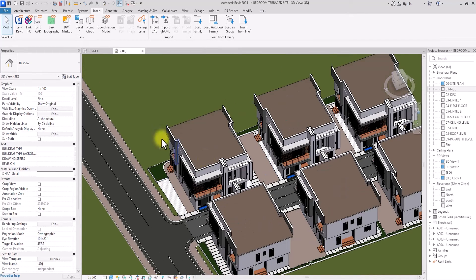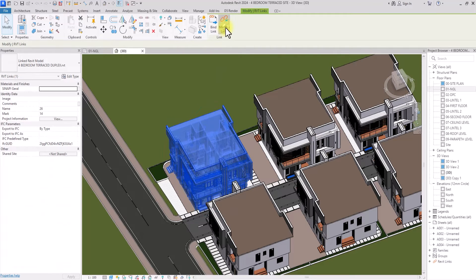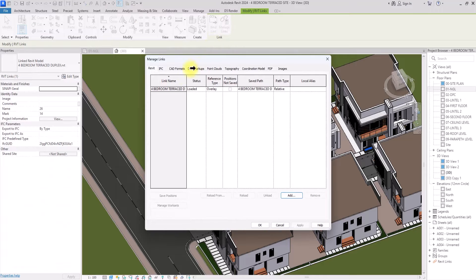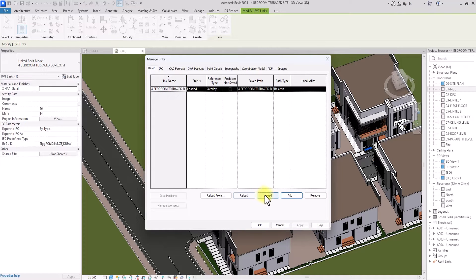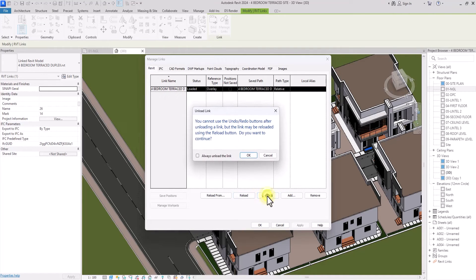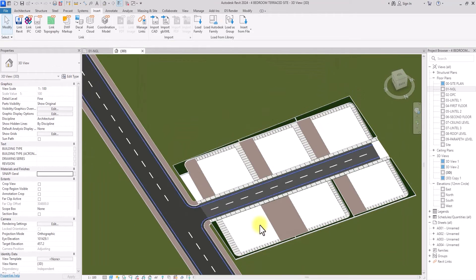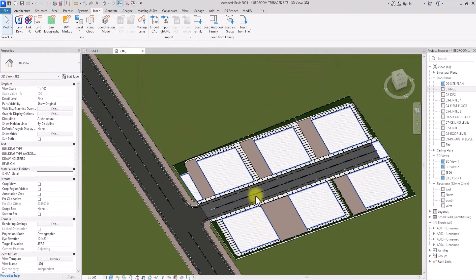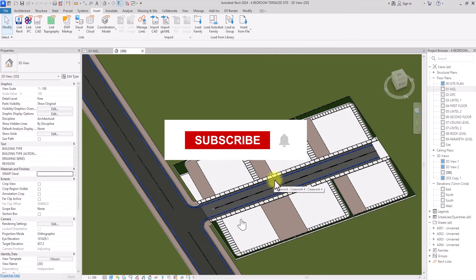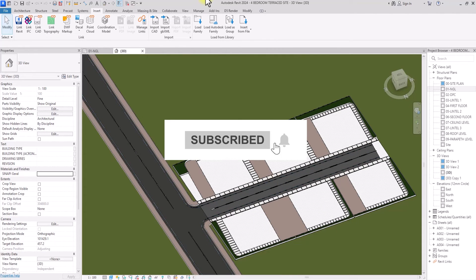Before closing, you can also unload the linked model. Click on the model, go to the Manage Links tab, and click Unload. Once you click OK, all the linked model copies will disappear from the project.